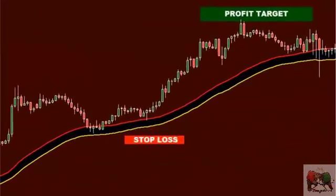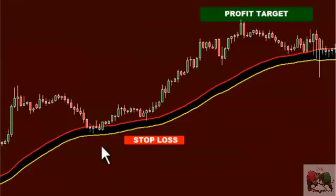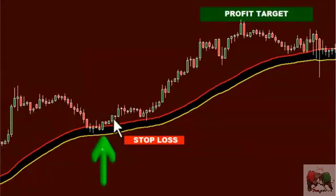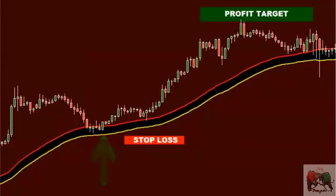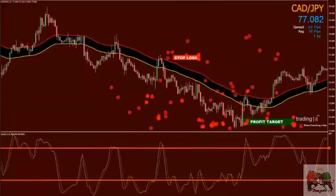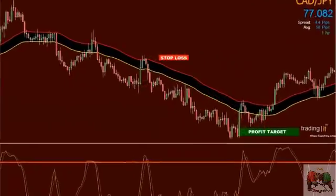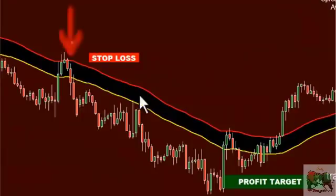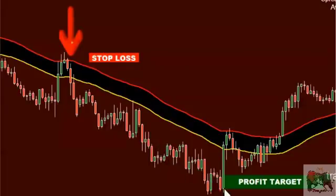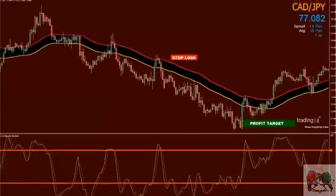A stop loss can be placed below the band if we're looking for longs, with a profit target two or three times larger than the stop loss, ensuring a good risk management ratio. For shorts, the stop loss can be placed back above the band to ensure small risk, and the overall profit target again to be larger than the stop loss, maximizing every trade opportunity.